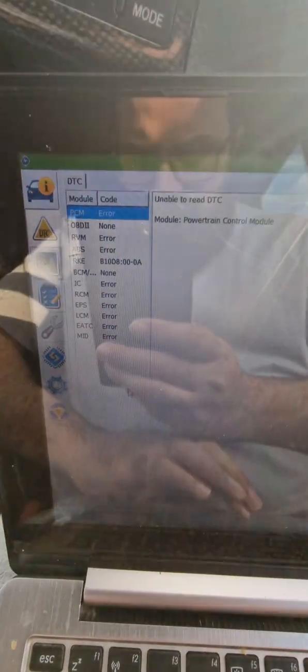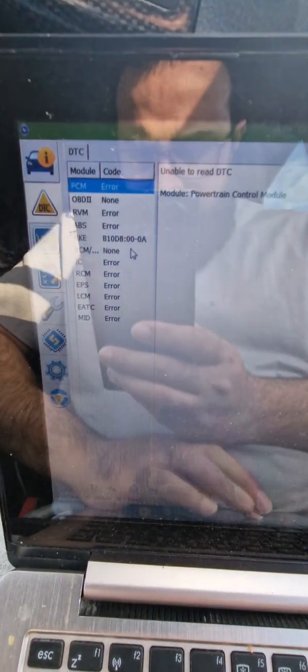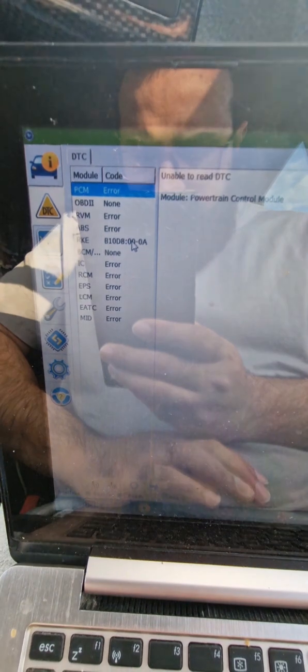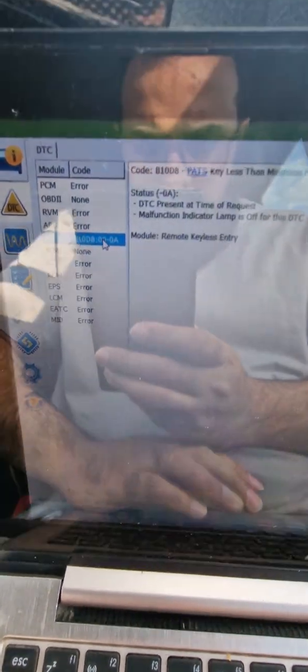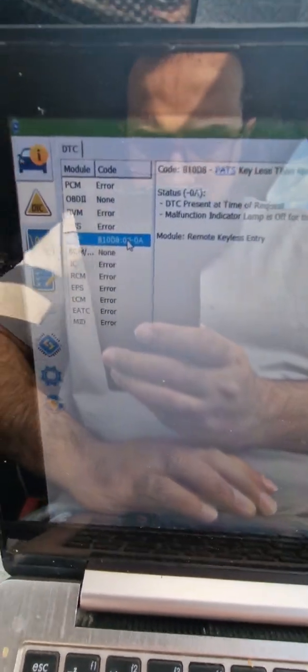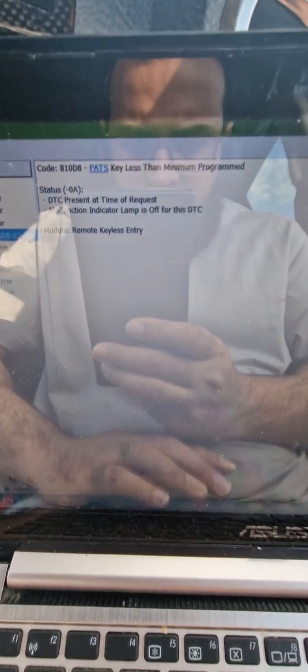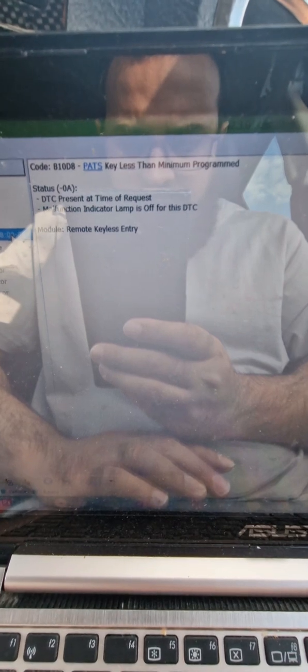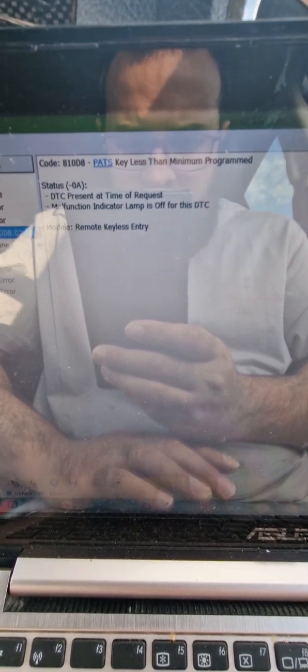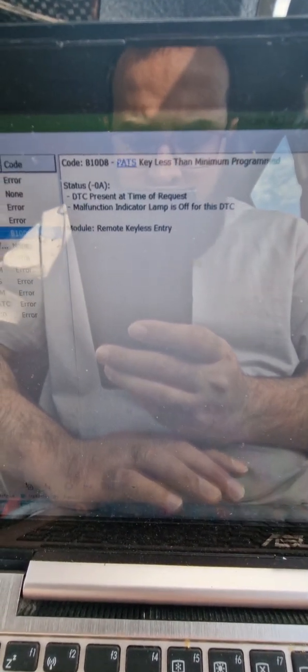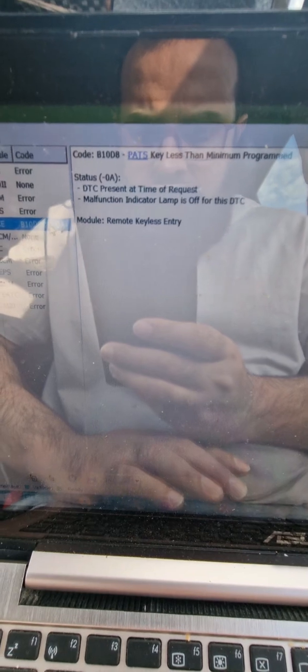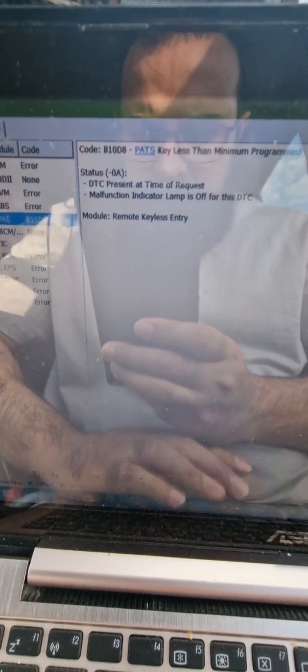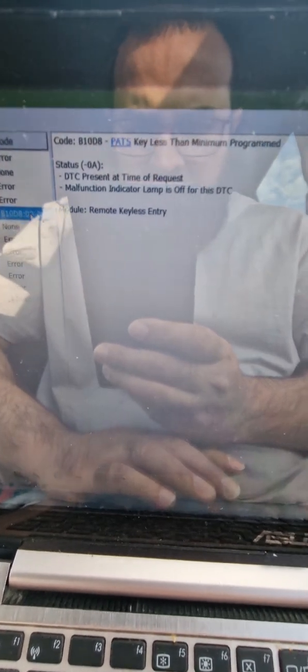Error because it can't read any of the modules because the ignition is not on. The remote keyless entry PATS key less than minimum programmed. Only one key is programmed, that is the keyless entry, and it has no PATS key programmed.